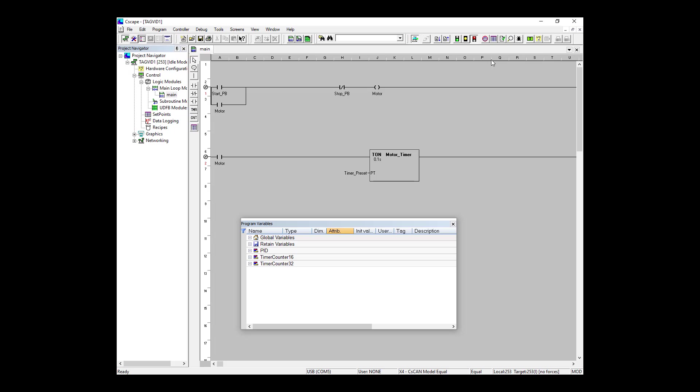So as you can see, our preset is set to 15 seconds and we're ready to test it. So I'm going to go ahead and start the motor using the data watch window. And as you can see, we're timing and it's working fine. So we've covered boolean logic and we've covered timers and counters. So that's our demonstration finished for today's tutorial.